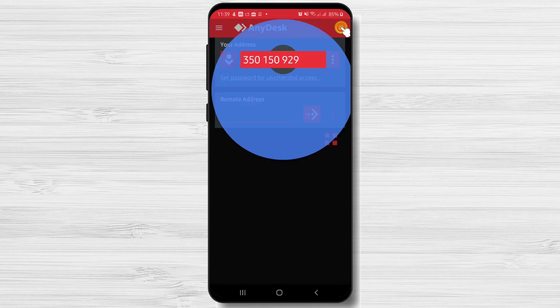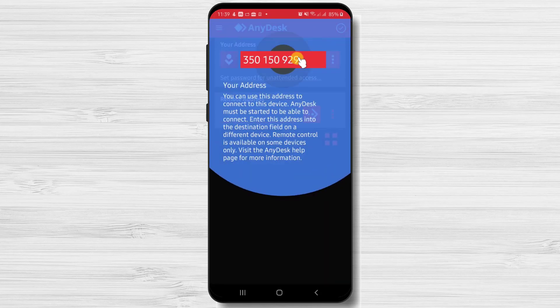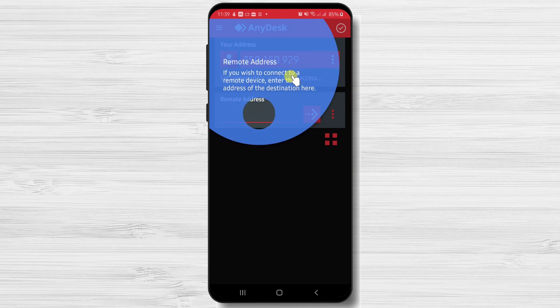You will see here the ID of your phone. Also, you will have the possibility to connect to a remote address here.